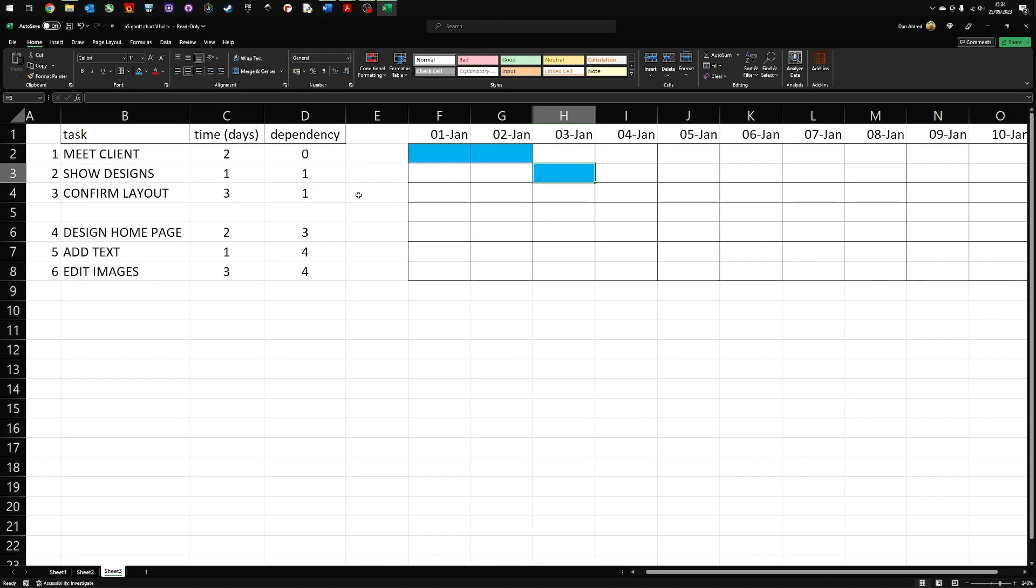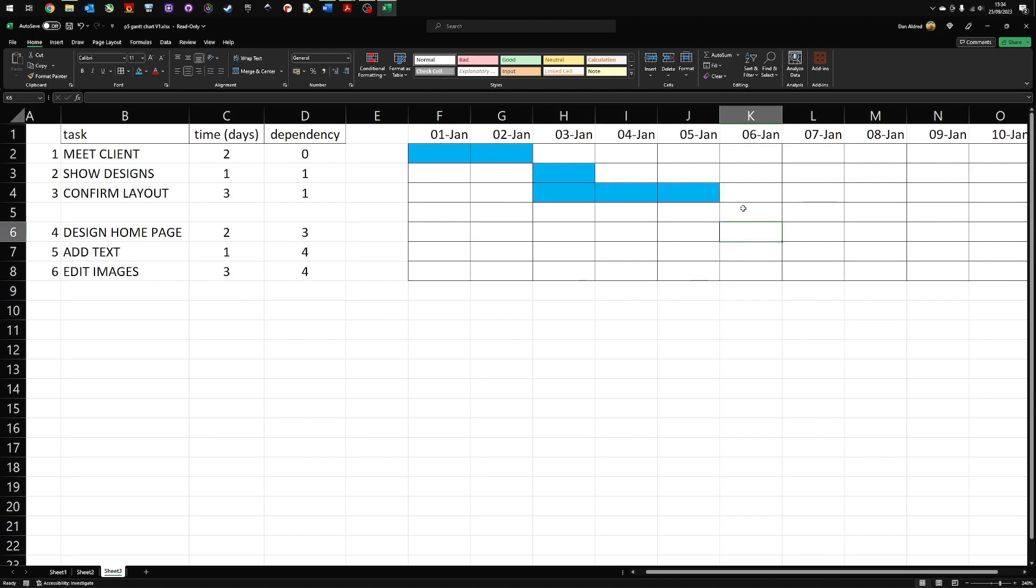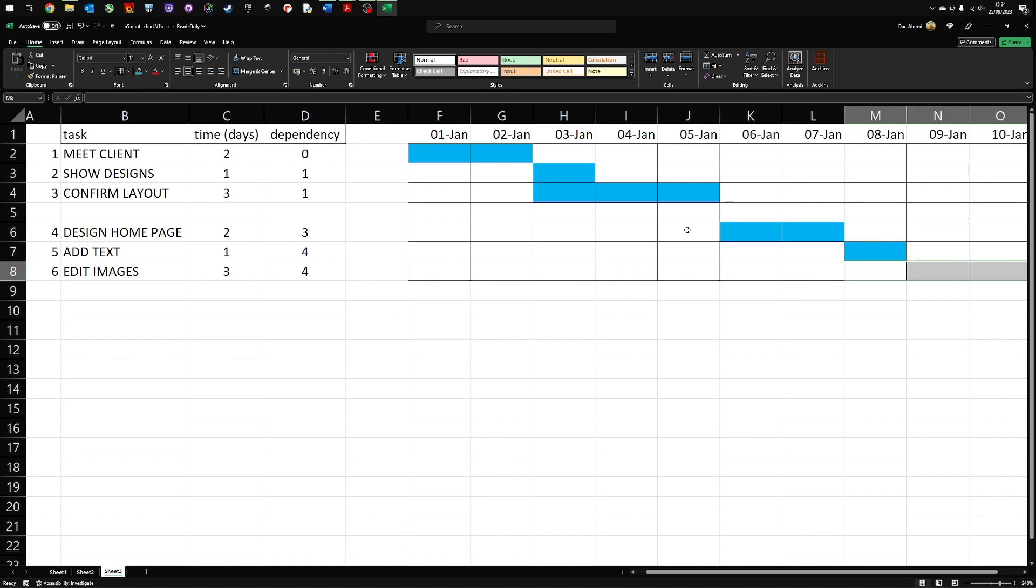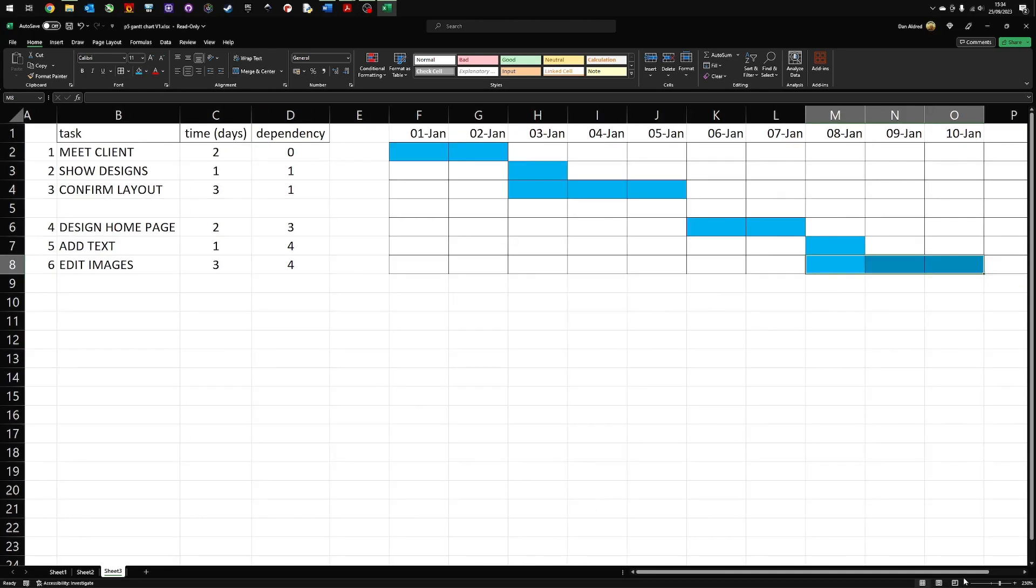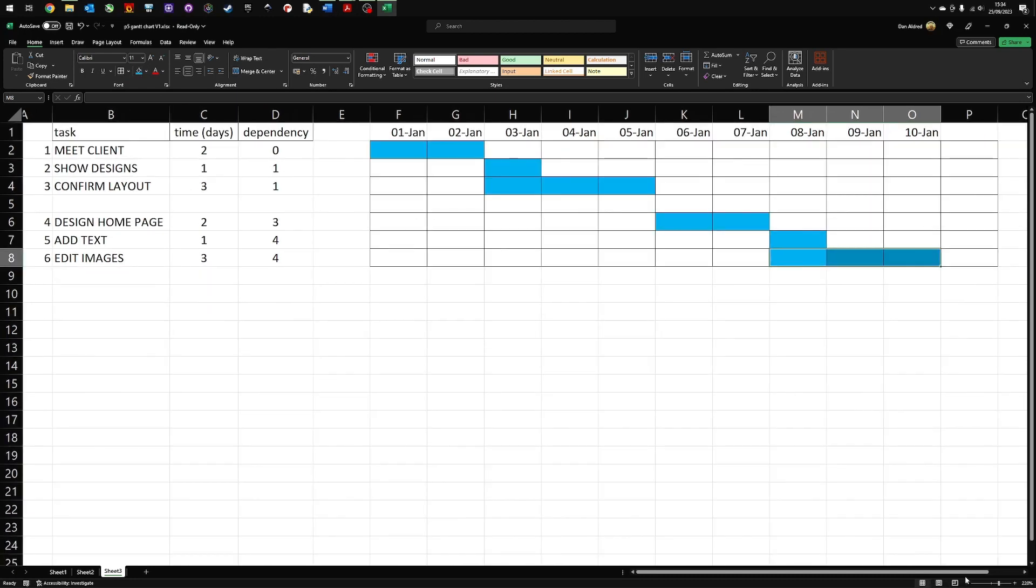I can confirm the layout after I've shown the design. So that could happen at the same time. But that takes three days. Color it in. Next up, we have designing the homepage. I cannot design the homepage until I've confirmed the layout. So I have to do the task here. And it's two days. So I'm going to color that in. You can see that I can add the images. And that's a one day task. And I can edit the images at the same time. That's a three day task. So I'm starting to build up the Gantt chart as a visual overview of what needs to be done when.